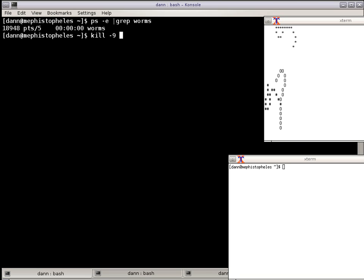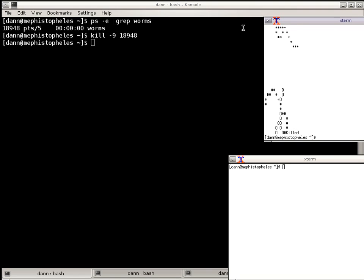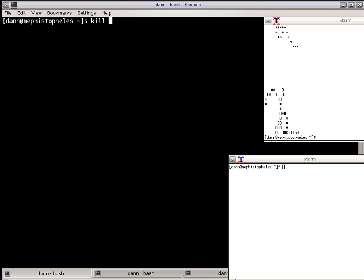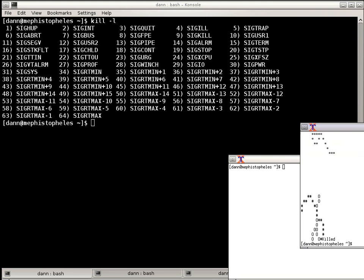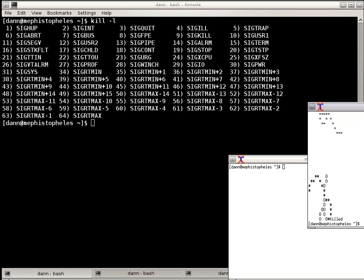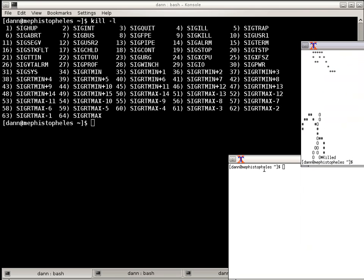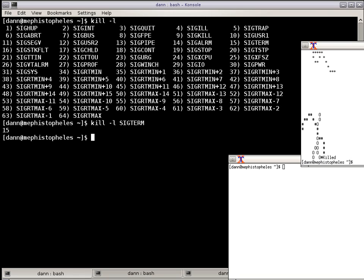I want to give you a heads up on how you can find all the signals. You just do kill -l, and it will list out all the 64 signals that are available that you can send. You can do kill -l SIGTERM and it shows you the corresponding signal number. Or you can do kill -l and the signal number, and it shows you the name of the signal. So you can pass any one of those.